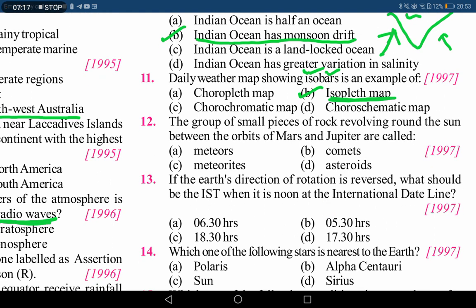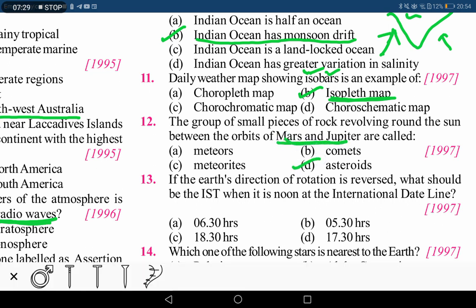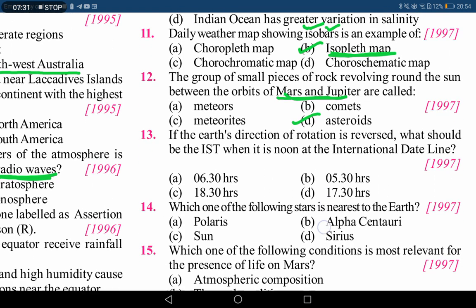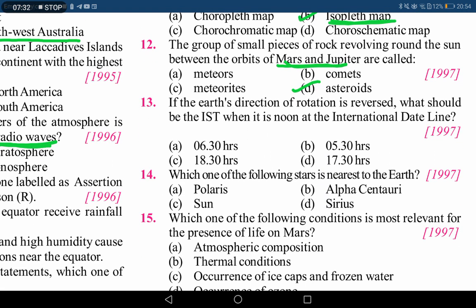The next question asks about the group of small pieces of rock revolving around the sun between the orbits of Mars and Jupiter. Between Mars and Jupiter's orbit, there are always asteroids present. Option D is the correct answer.